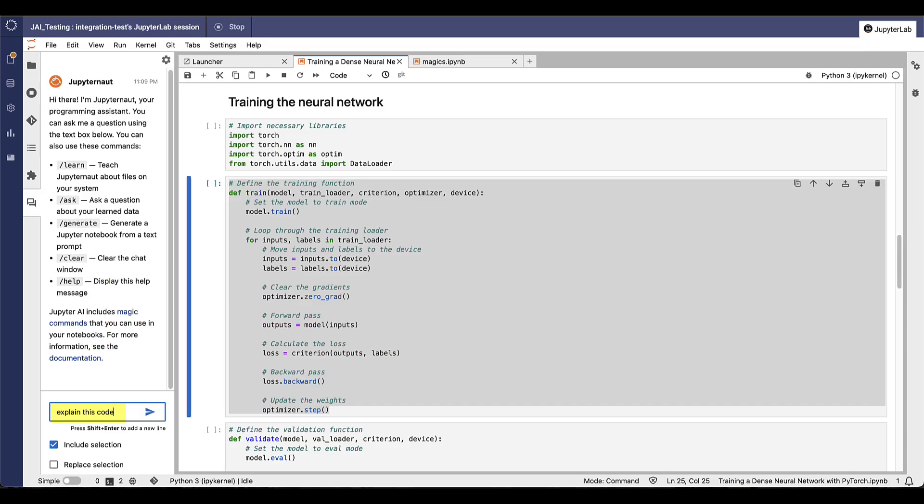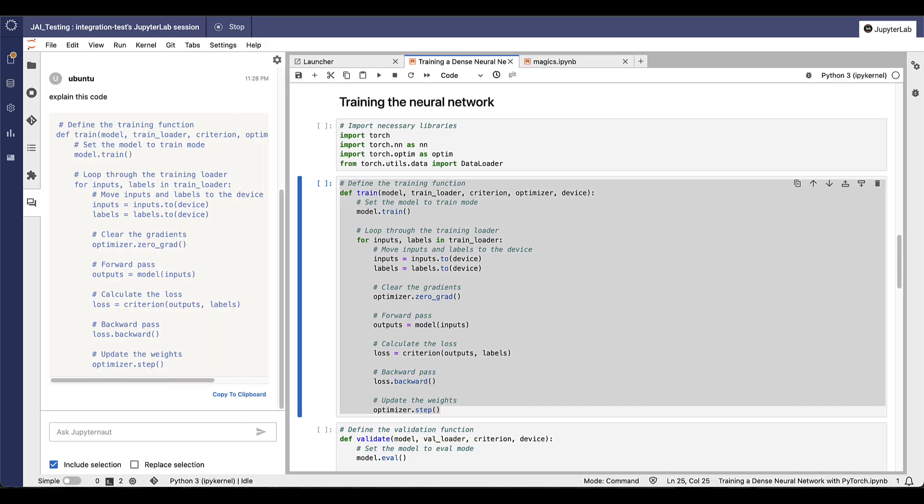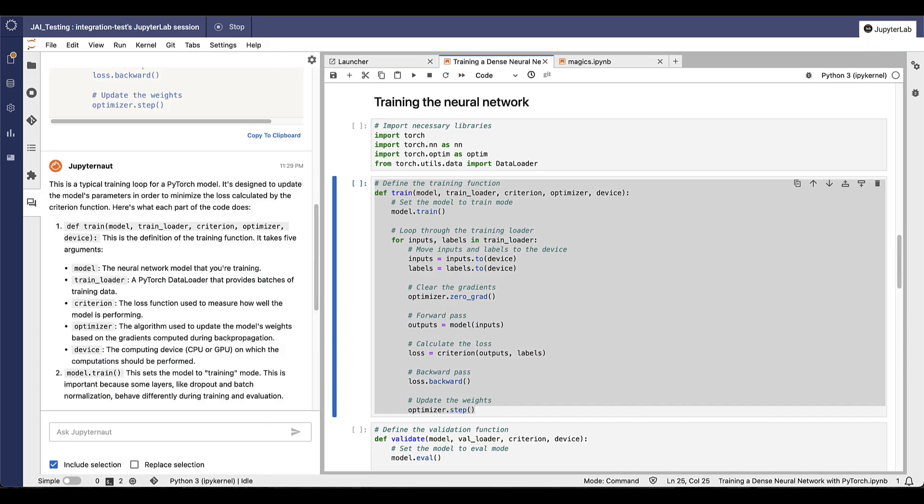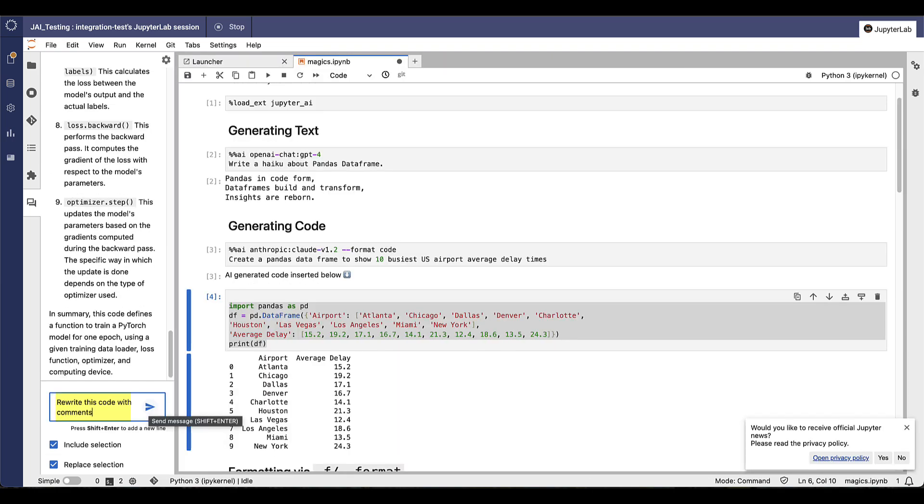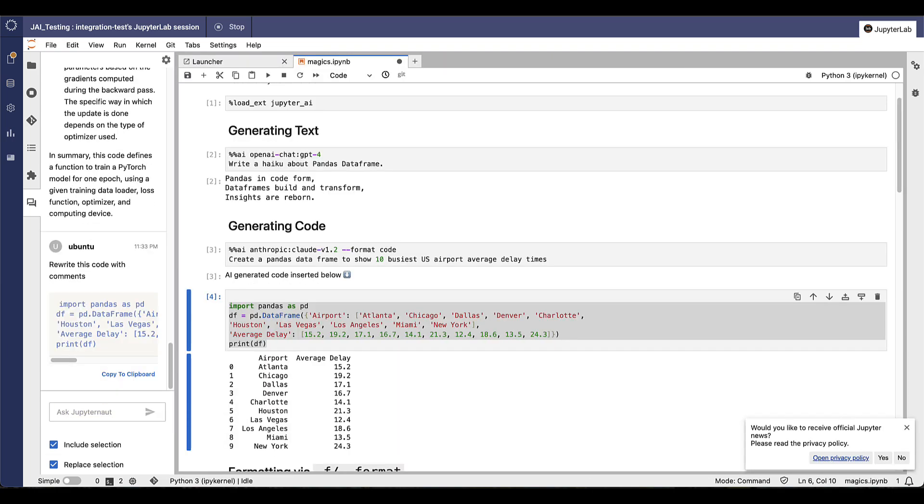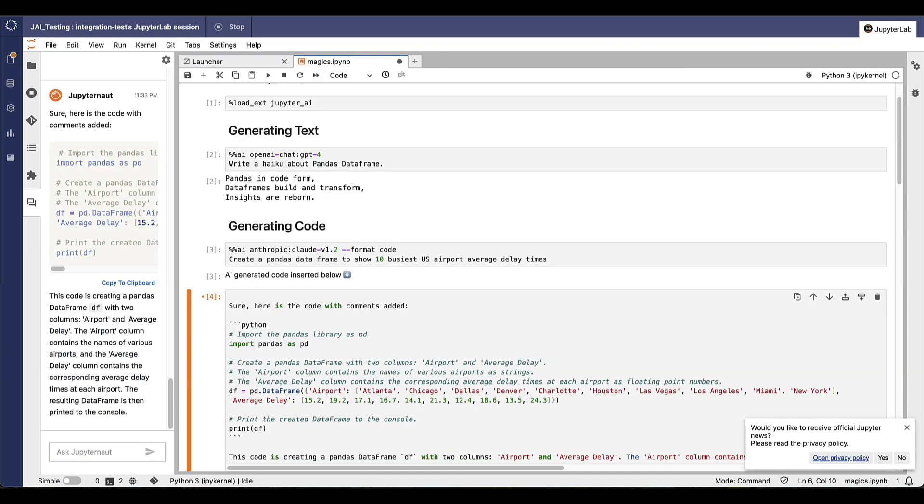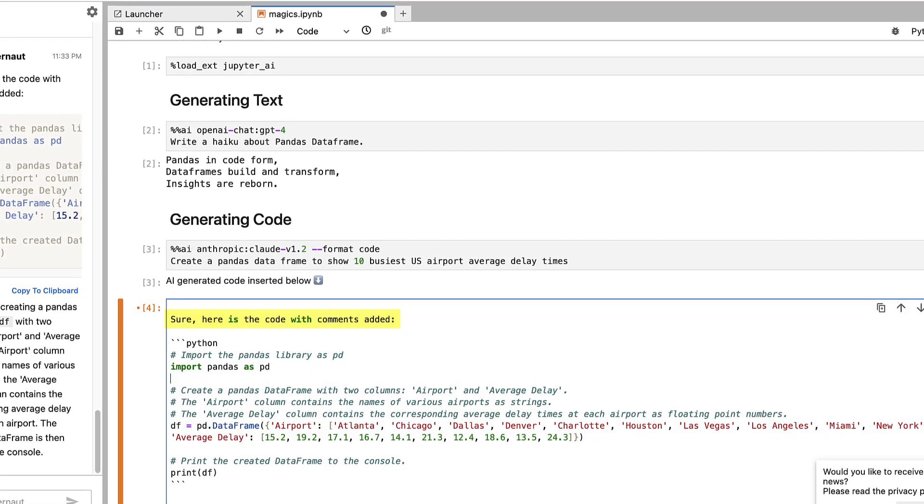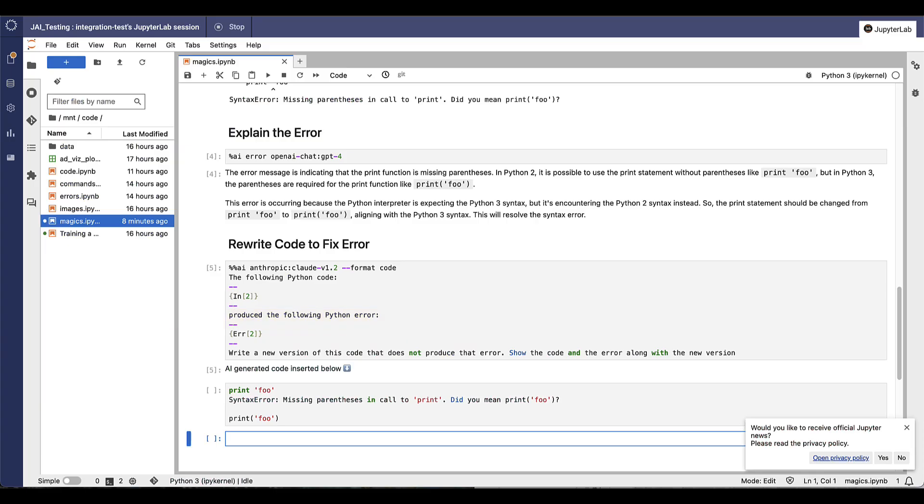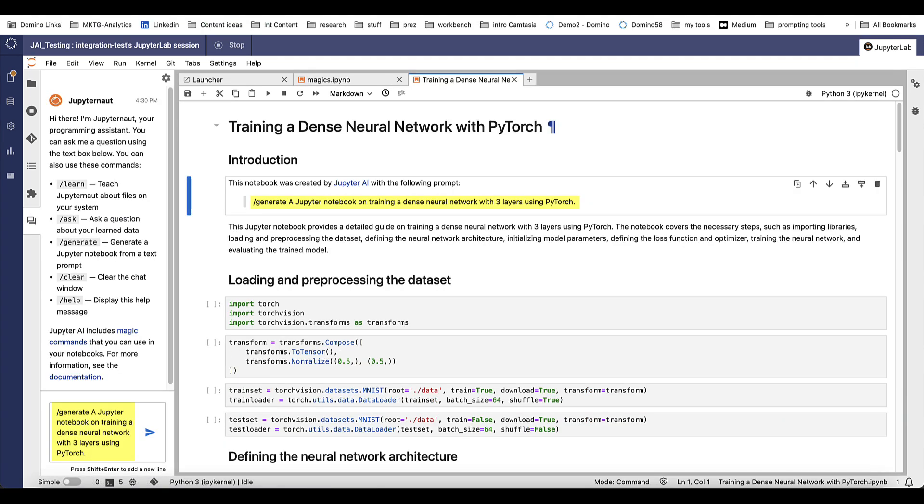You can ask it to explain all or part of your code. If you give it access, it can rewrite the code and include comments. Jupyter AI can also explain errors, then rewrite the code to fix those errors. And you can generate entire notebooks from a natural language prompt.